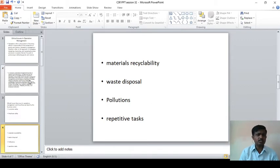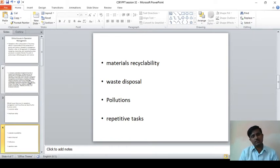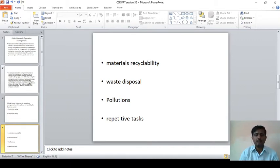The next one is pollution. Whether the particular industry causes water pollution, noise pollution, air pollution, or sound pollution — preventive measures must be taken within the organization.